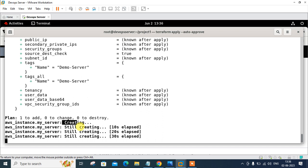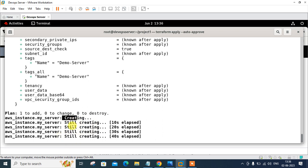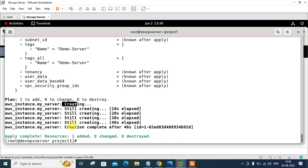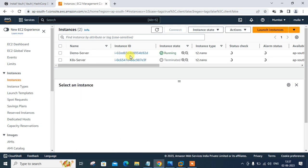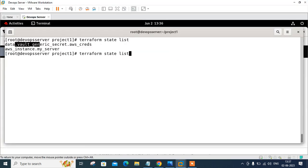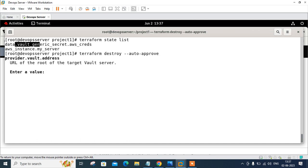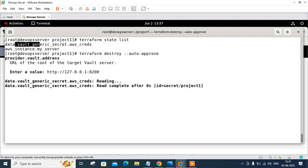Using the terraform state list command, we can check the resources. The EC2 instance 'my-server' is there and data sources are there. The demo server is successfully launched and running. You can also destroy in the same manner — but remember, whenever you go with apply or destroy, it will prompt you for the Vault URL so it can fetch your access key and secret key from the Vault server. Enter http://127.0.0.1:8200 and press Enter. This is how you can see that it's very important for us.